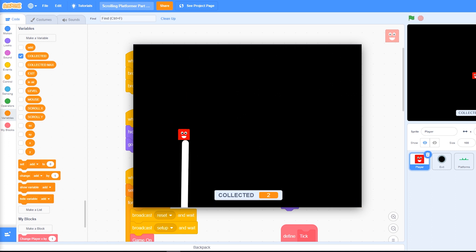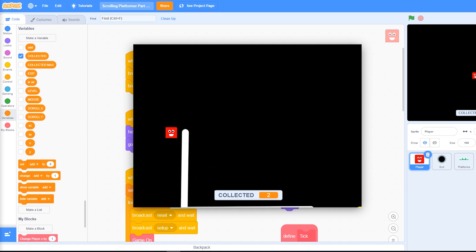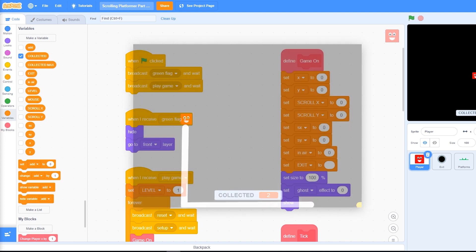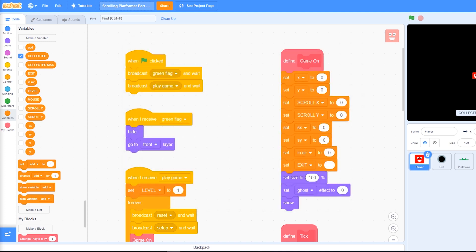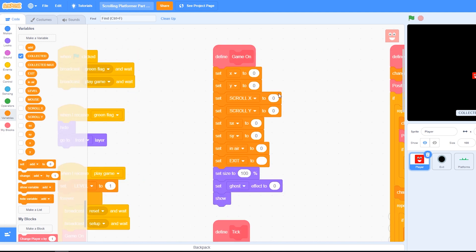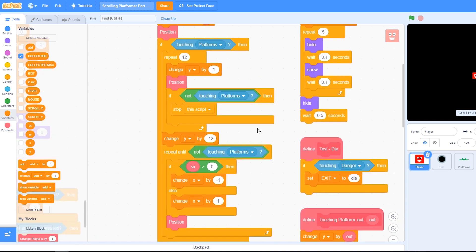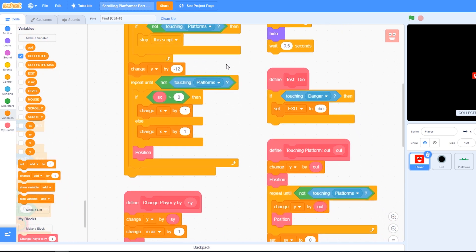Luckily for us, this is really quite easy to script, mainly because we added in player momentum in the previous episode. That was part 9 of this series. Right, let's begin by moving over to the change player x by custom block, then scroll down till you see the change y by minus 12.